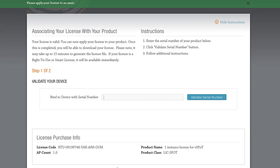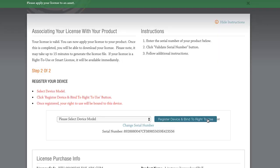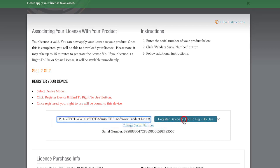To do so, I'll paste the serial number into the field and click on Validate Serial Number. We'll open the drop-down and select our Admin SKU license. Now we click on Register Device and Bind.